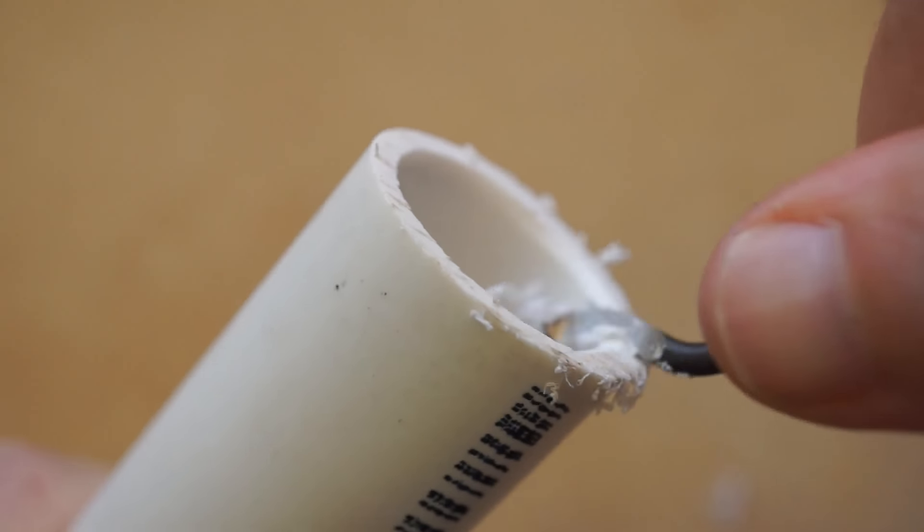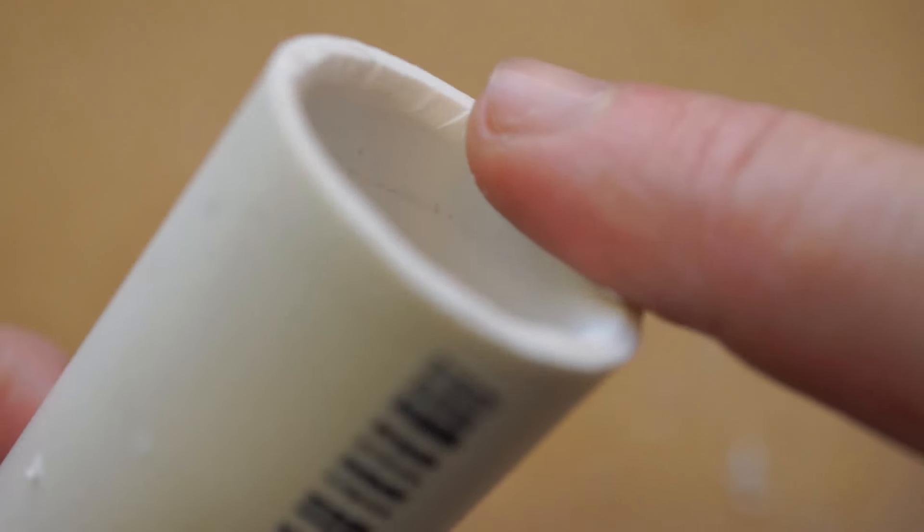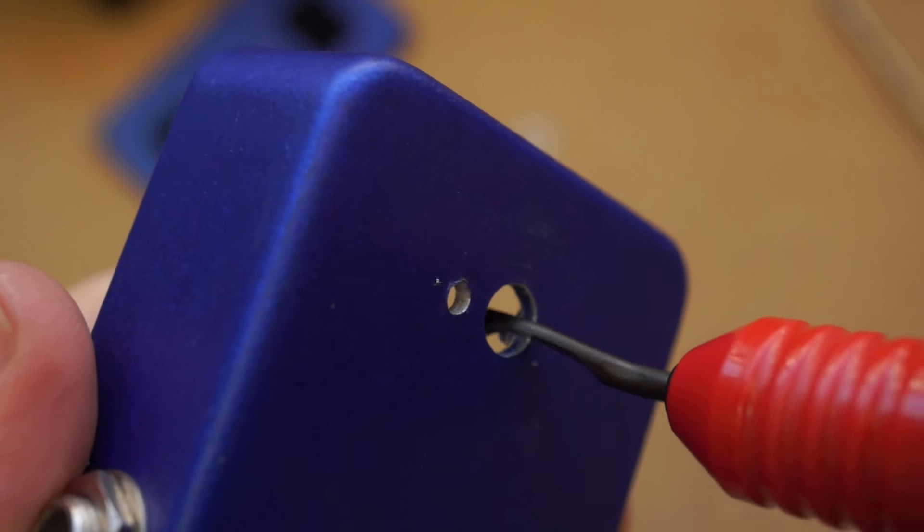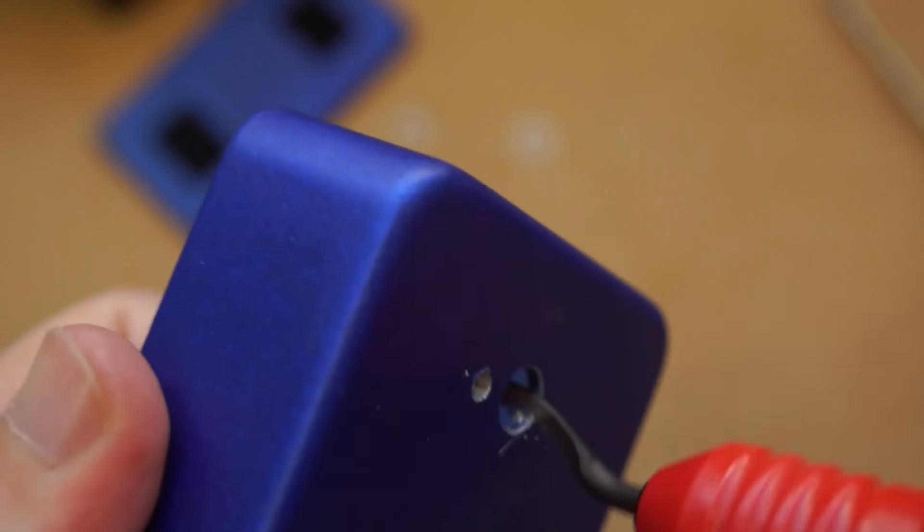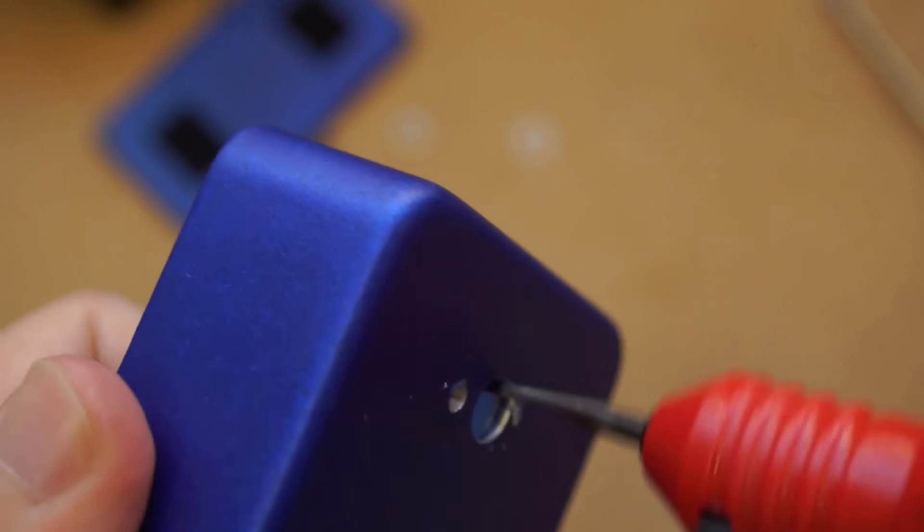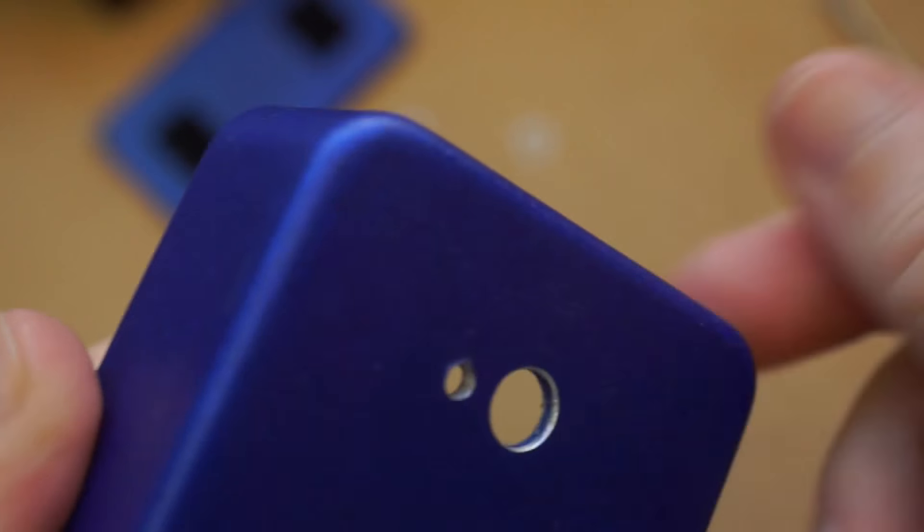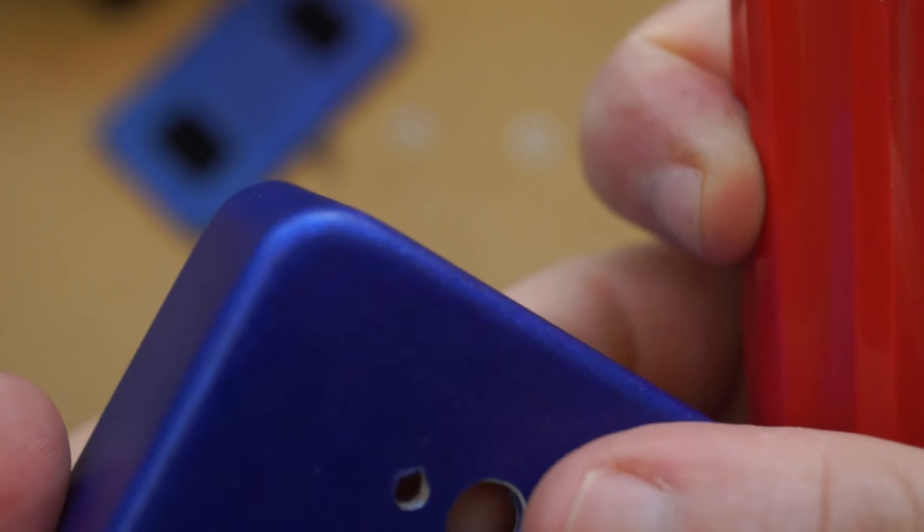For me though, I mostly use this for cleaning up holes drilled into metal or plastic project enclosures. Drilling almost always kicks up some rough bits that prevent switches or buttons from sitting flush. A quick pass with the deburring tool cleans it right up.